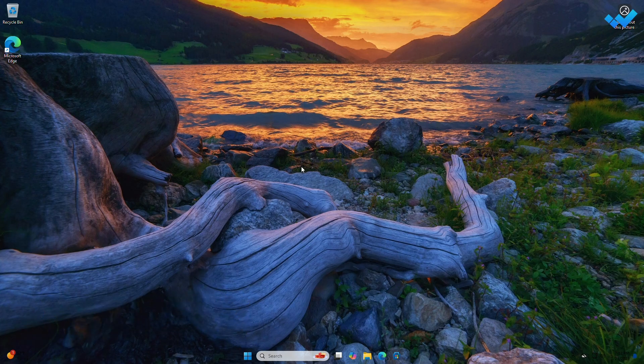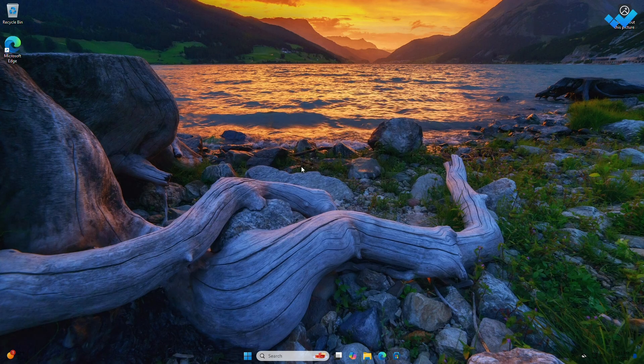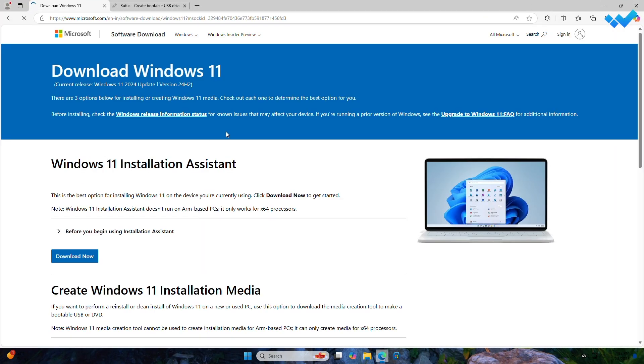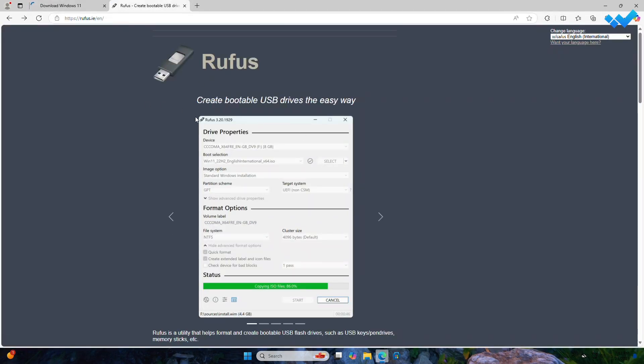Installing Windows 11 on an unsupported PC is easy. All you need is a system with a processor that supports SSE 4.2, a USB with a minimum capacity of 8 gigabytes — we recommend using a blank USB because any content on it will be deleted during the creation process — a working internet connection, and before proceeding, back up your data. Now download the Windows 11 version 24H2 image from the official website, and Rufus, a free open source app for creating bootable media.